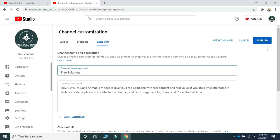That was a really easy way to change your YouTube channel name, but now I have something very important and crucial to tell you. Before changing your YouTube channel name, you must be careful about these things. Firstly, you can't change your YouTube channel name more than three times in 90 days. Secondly, if you have a verified batch on your YouTube channel, you will lose it and have to reapply. If you don't have a verified badge, you don't need to worry about that.